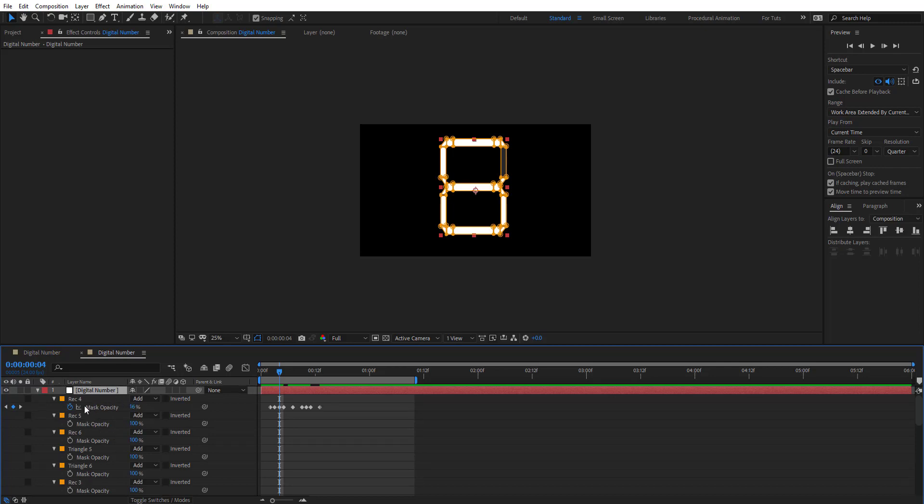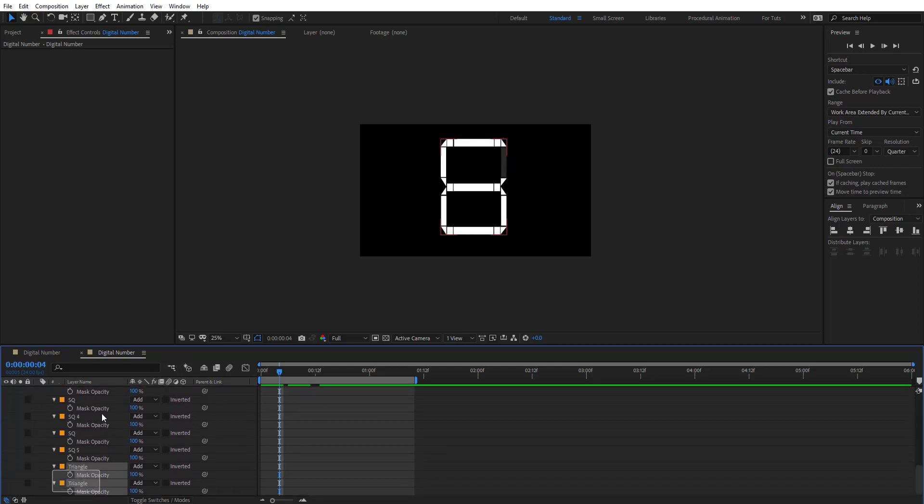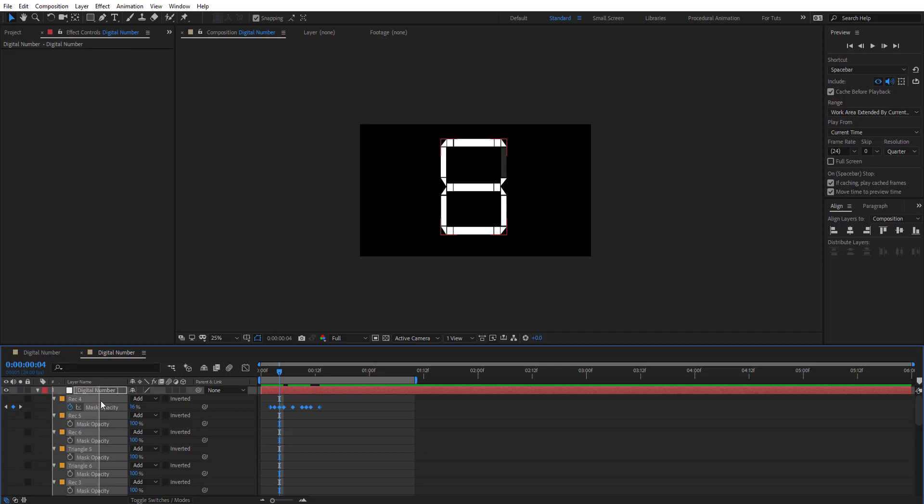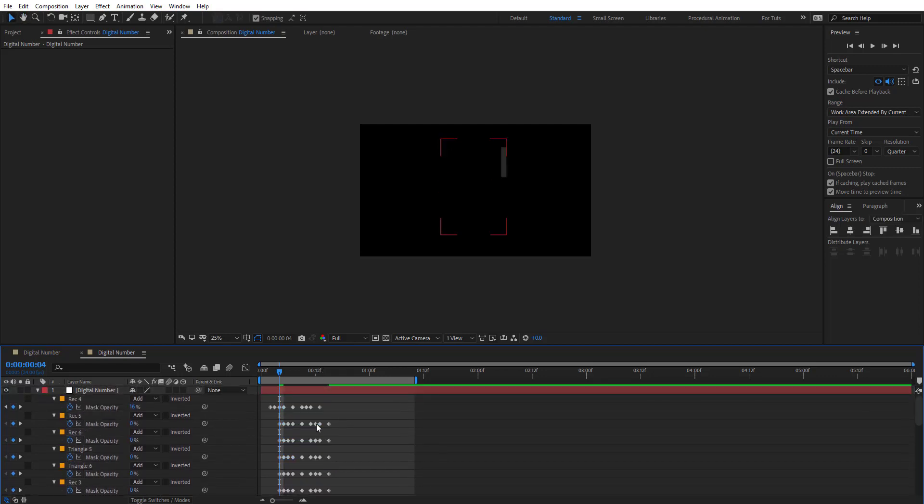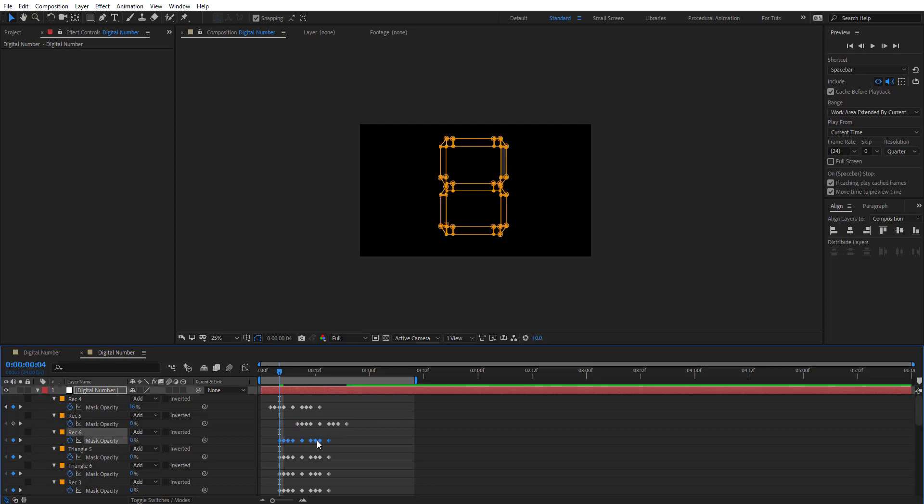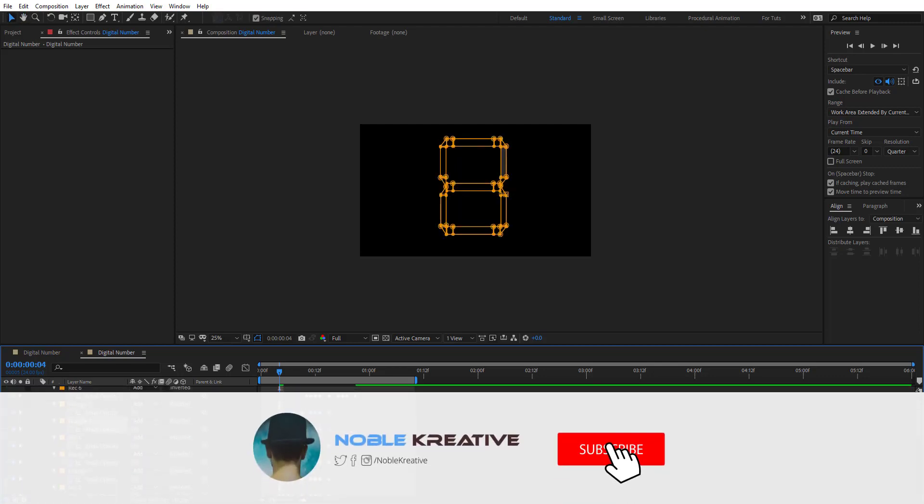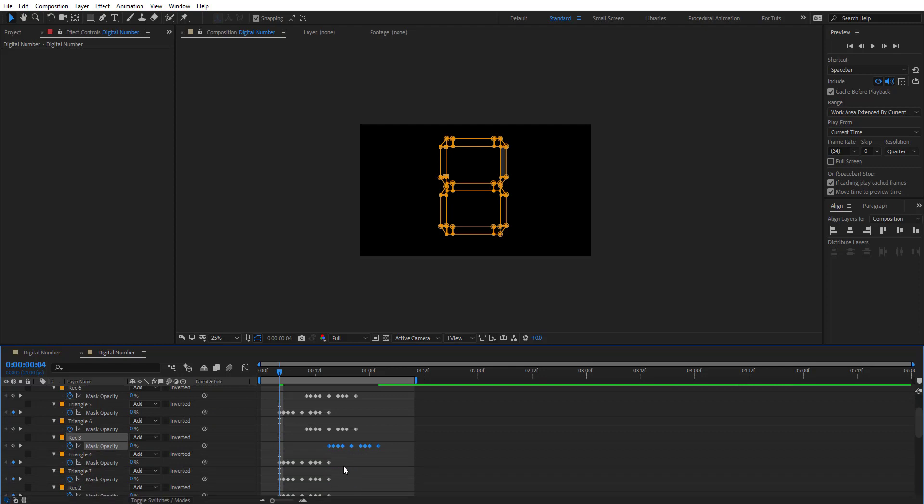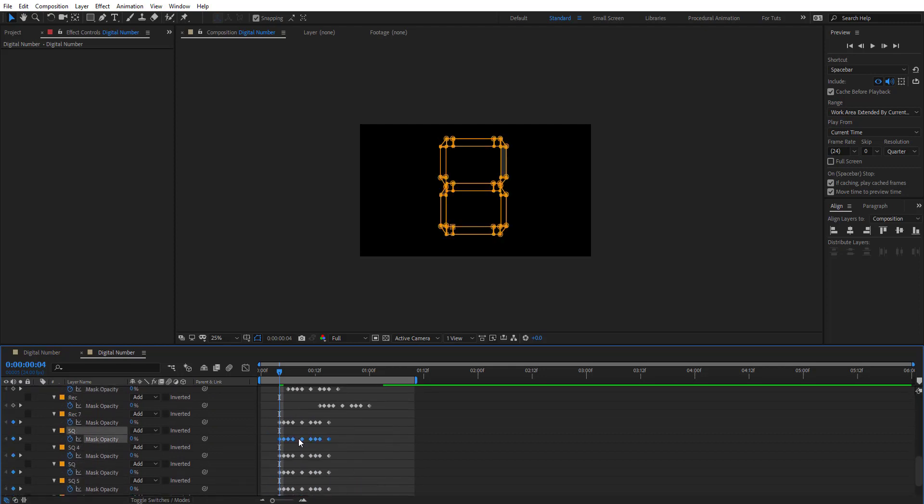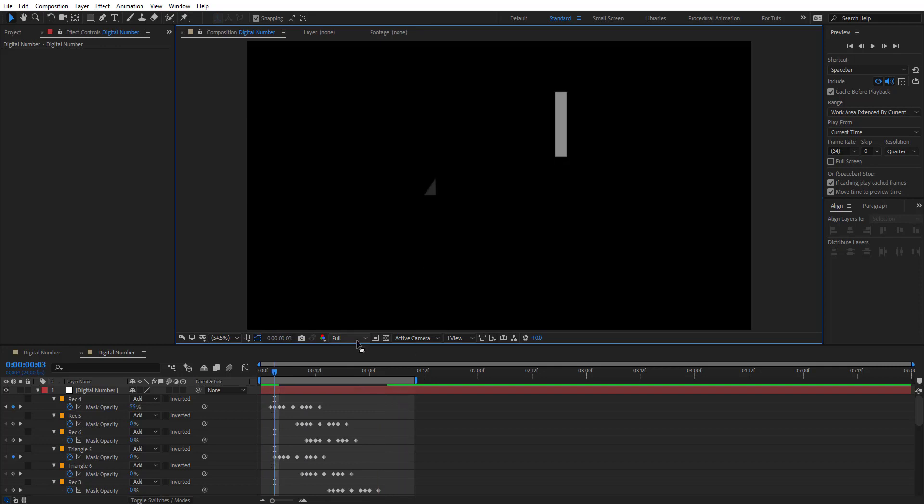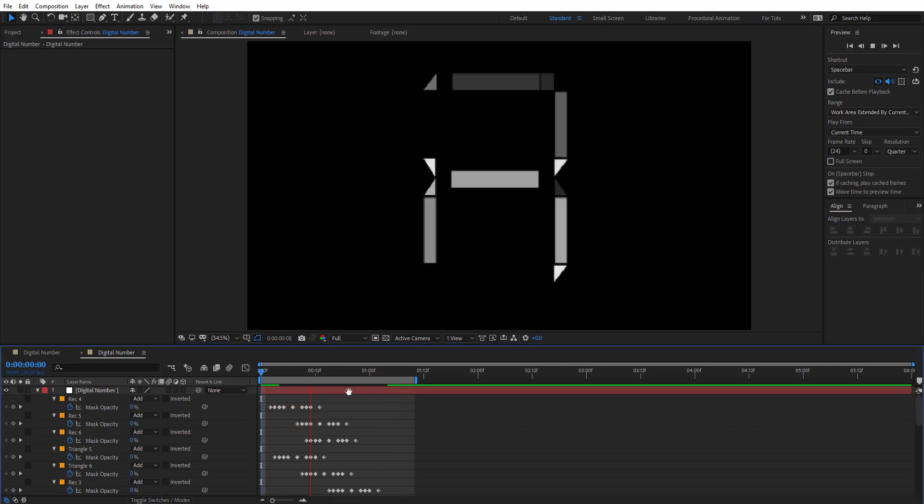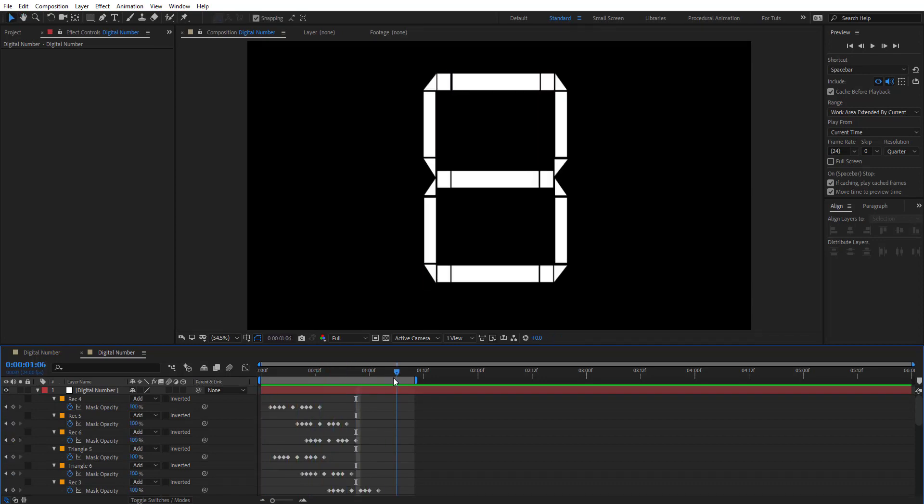And on these digital number layer selected, hit T twice and it's going to reveal all the masks opacity here. So I'm going to do is just select all of it and then Control V to paste. And so it's pasted here. So I'm going to do is randomly move and stagger these keyframes so they're not starting at the same time. As you see, we have now the number.